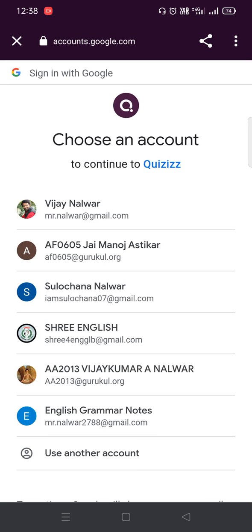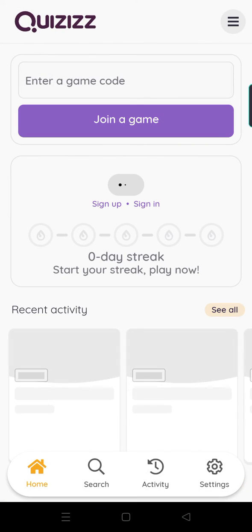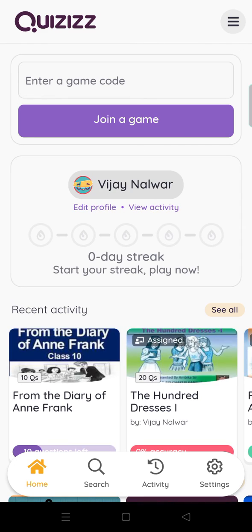Once you do that, your existing account will be shown. Choose your existing account and you will be logged in. Do this and you'll be ready to play Quizizz games.